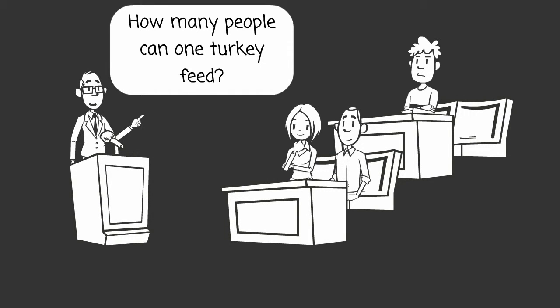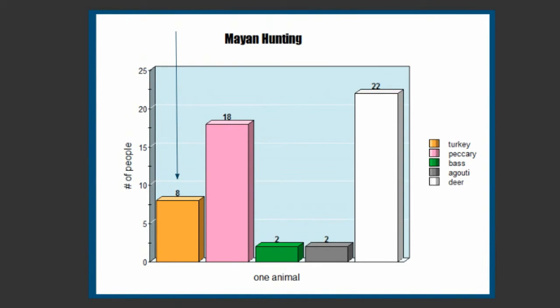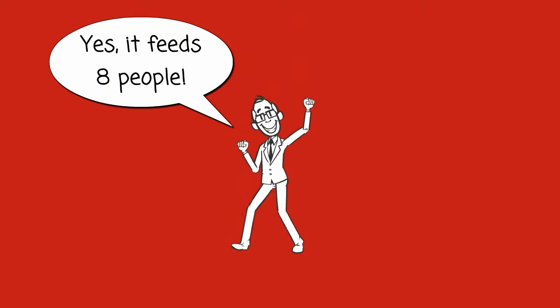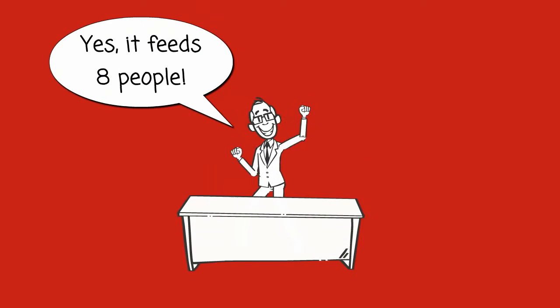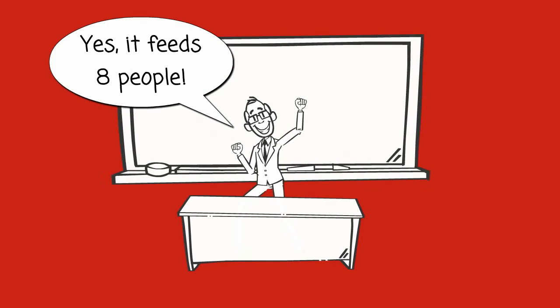How many people can one turkey feed? Using the bar graph, we can see that one turkey feeds eight people.